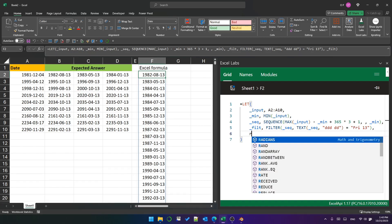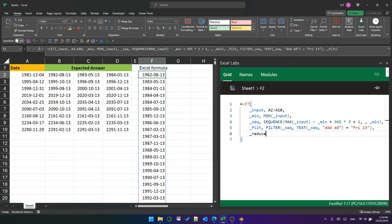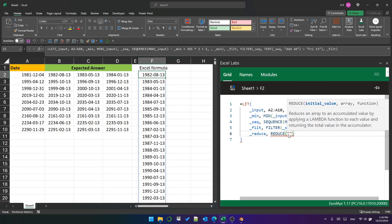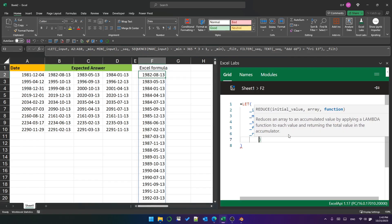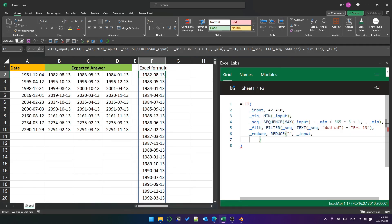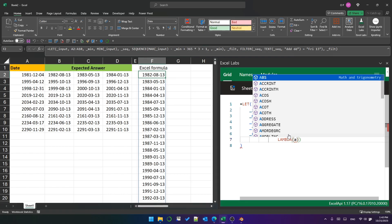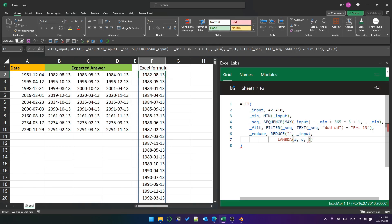Next, we'll use reduce to scan through the list of dates and produce a long string that has all the Friday the 13th for all the rows. The initial value is an empty string. The array we want to scan through is the input. Then we define a lambda function with two parameters, A for the accumulator and D for the current row because it's a date.